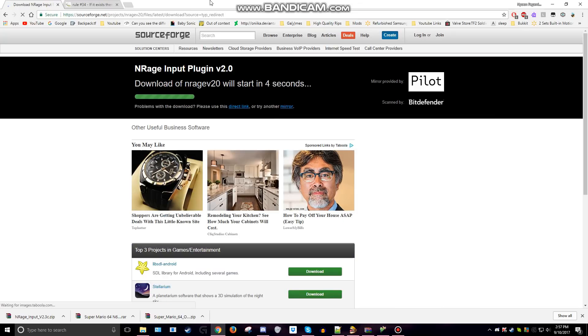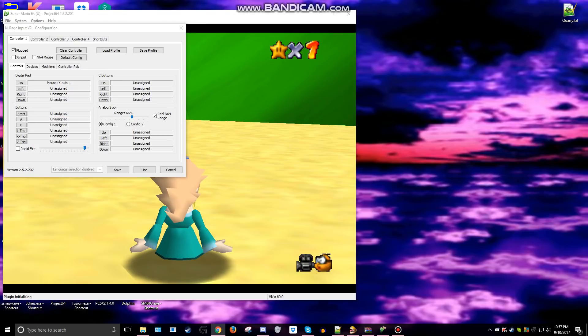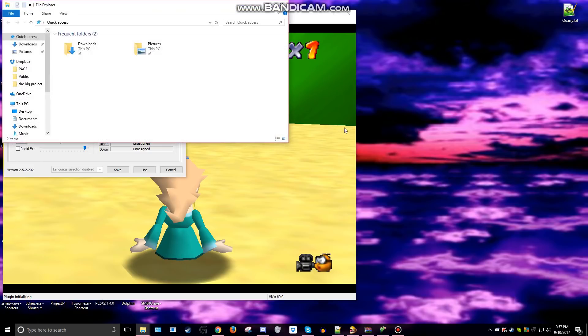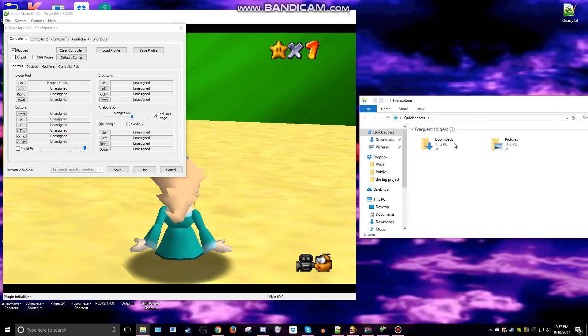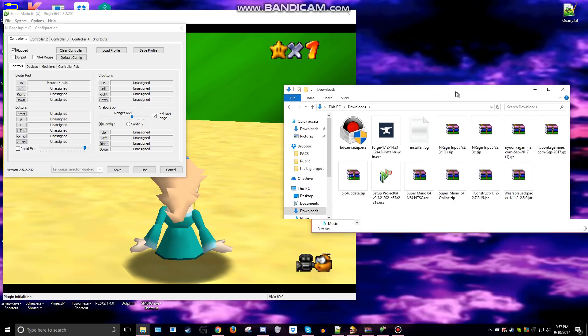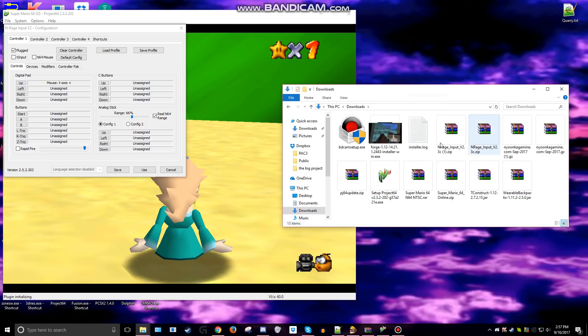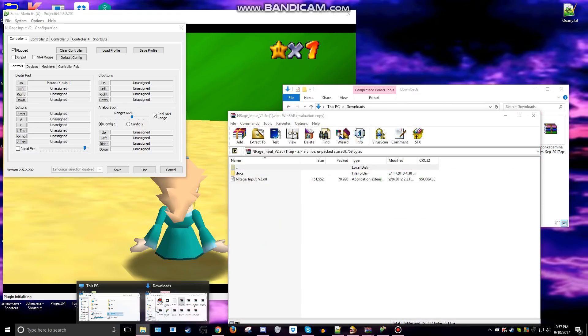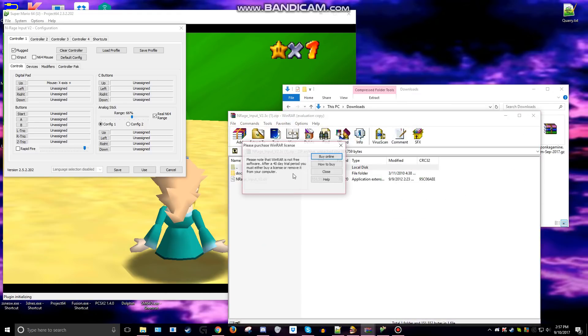Then find the file wherever you put it, in downloads, open up the contents, and go to wherever you installed N64.